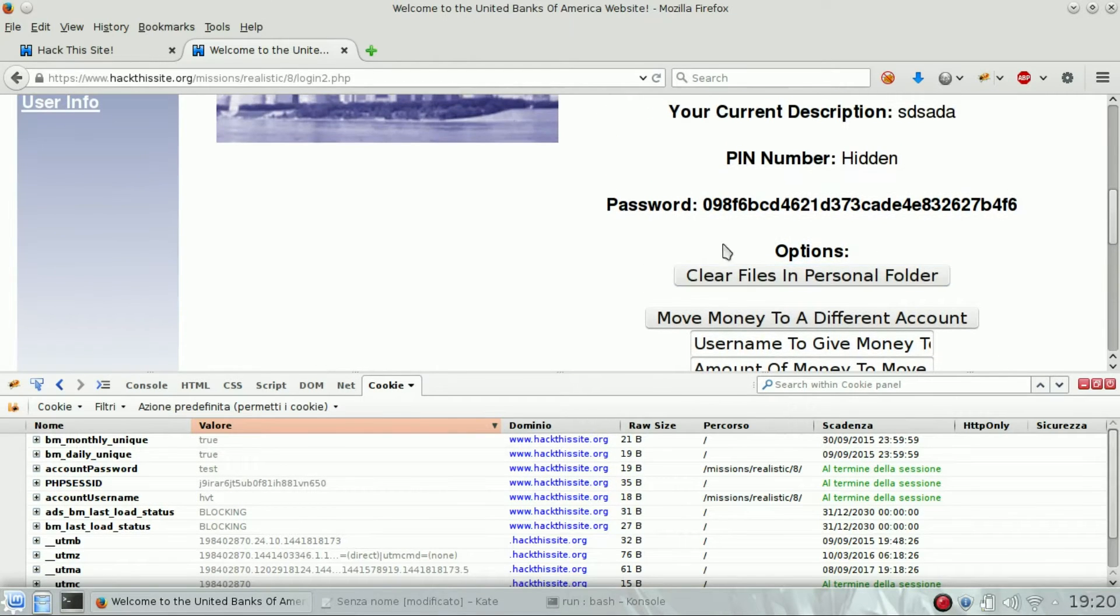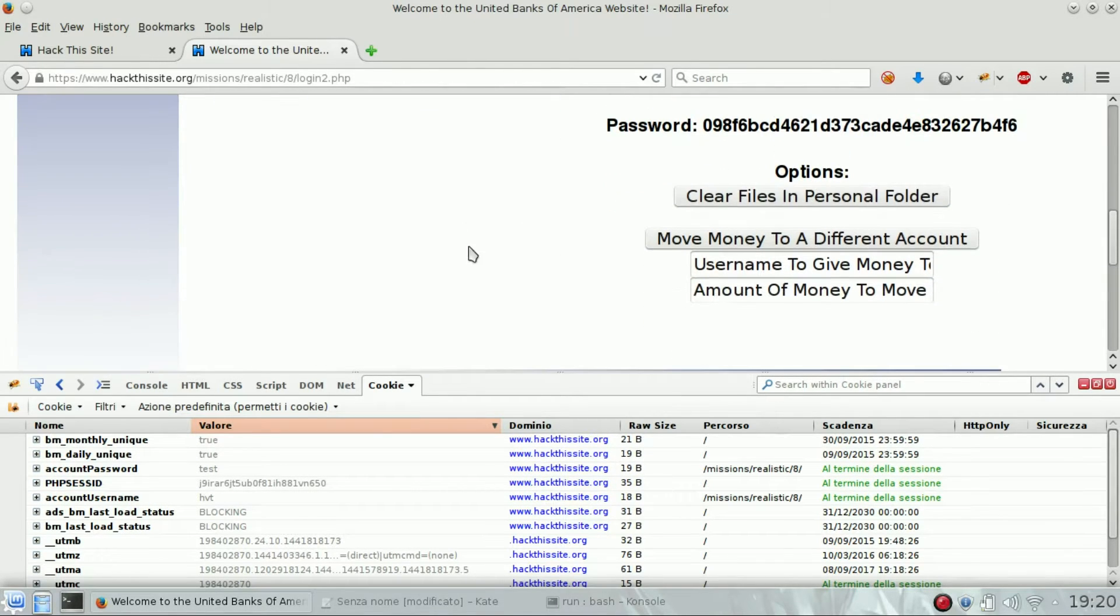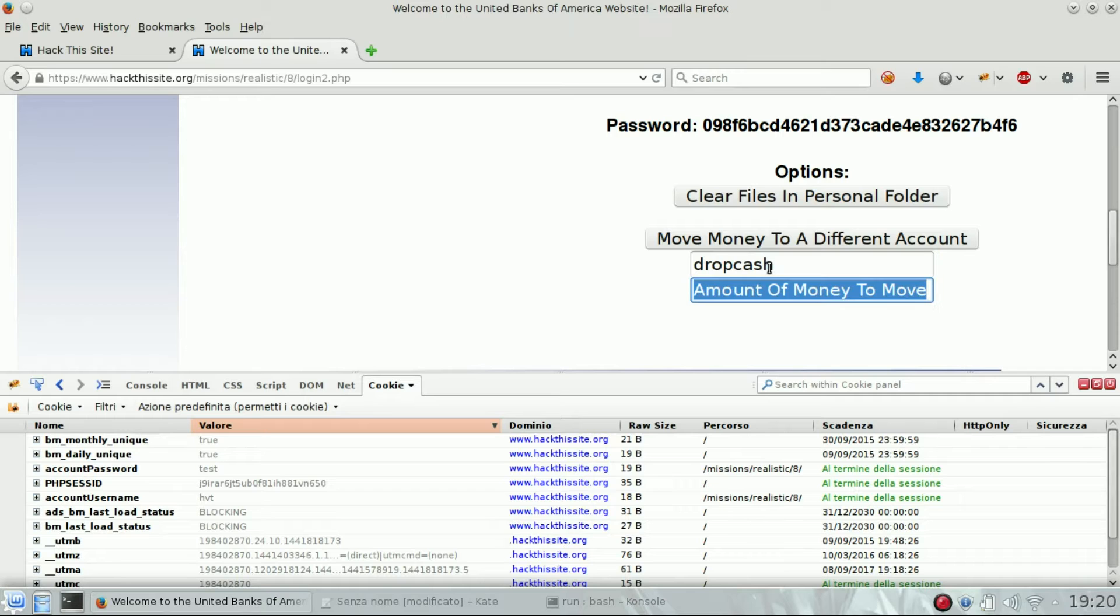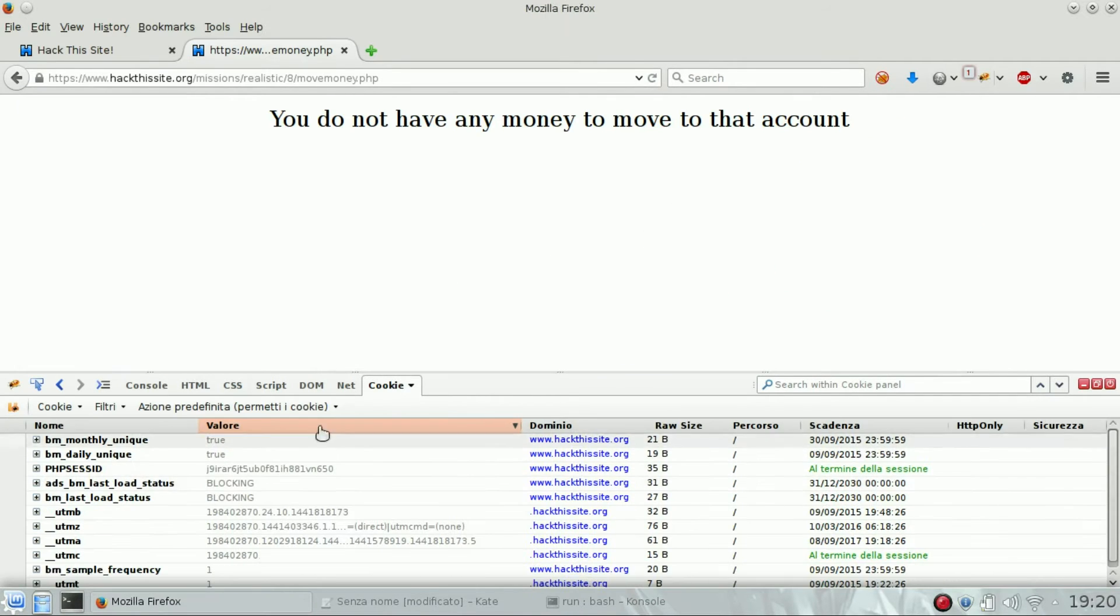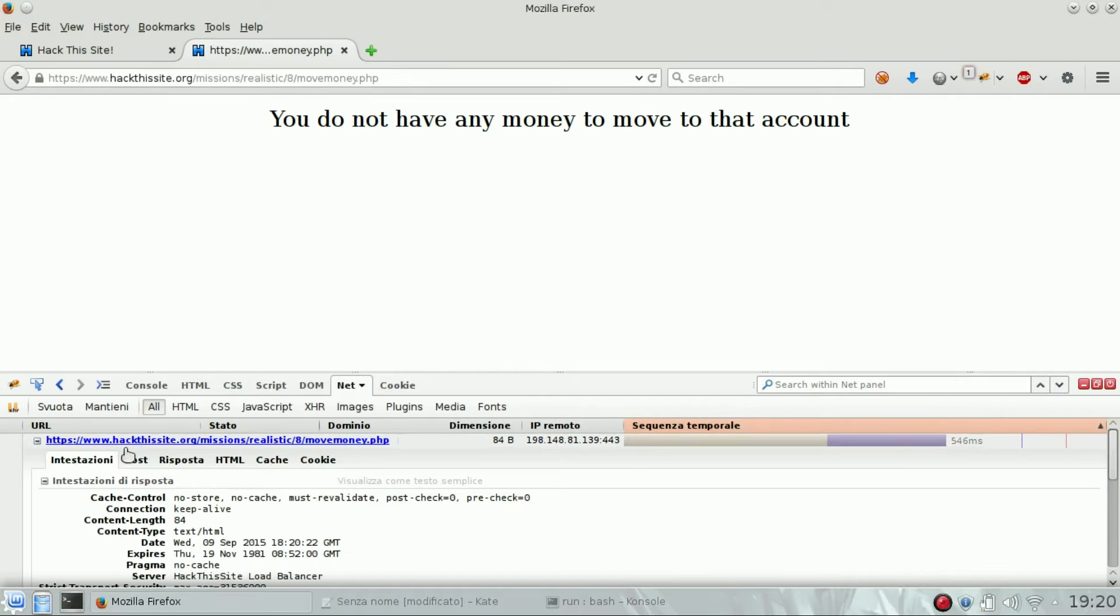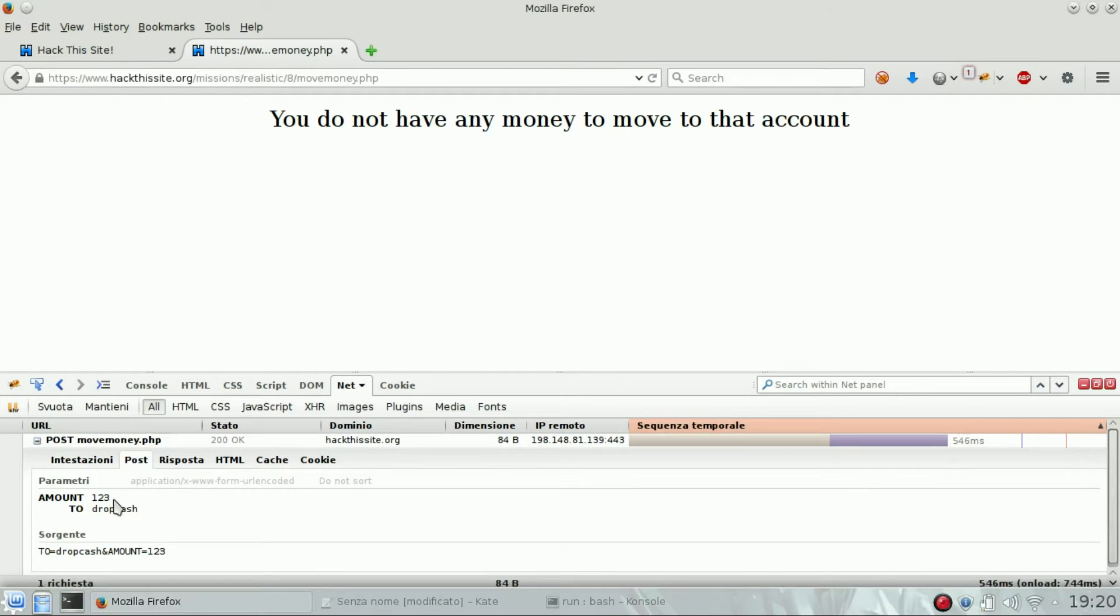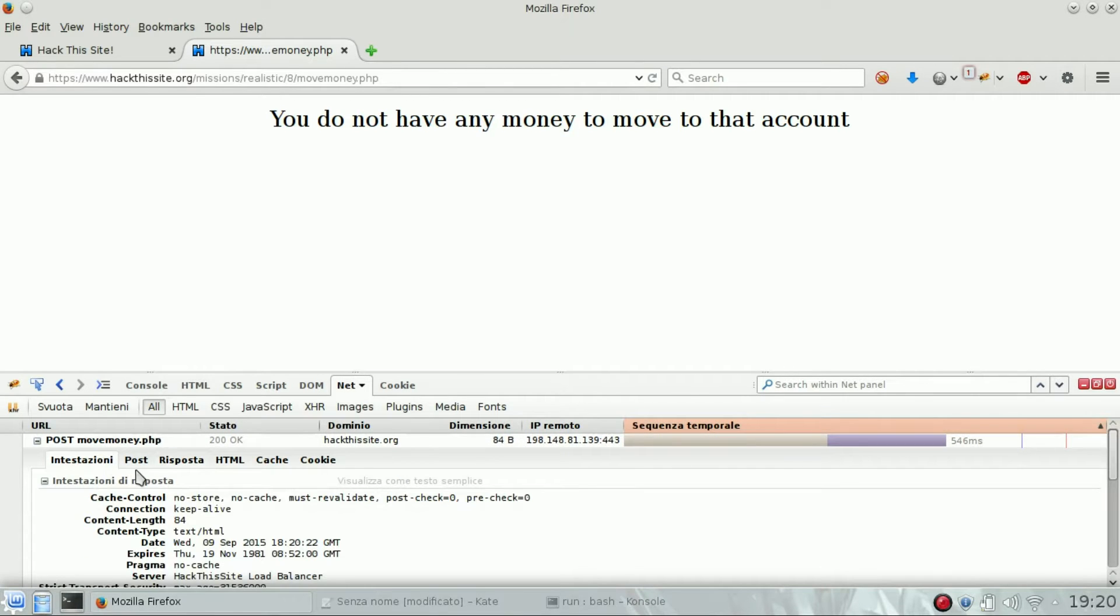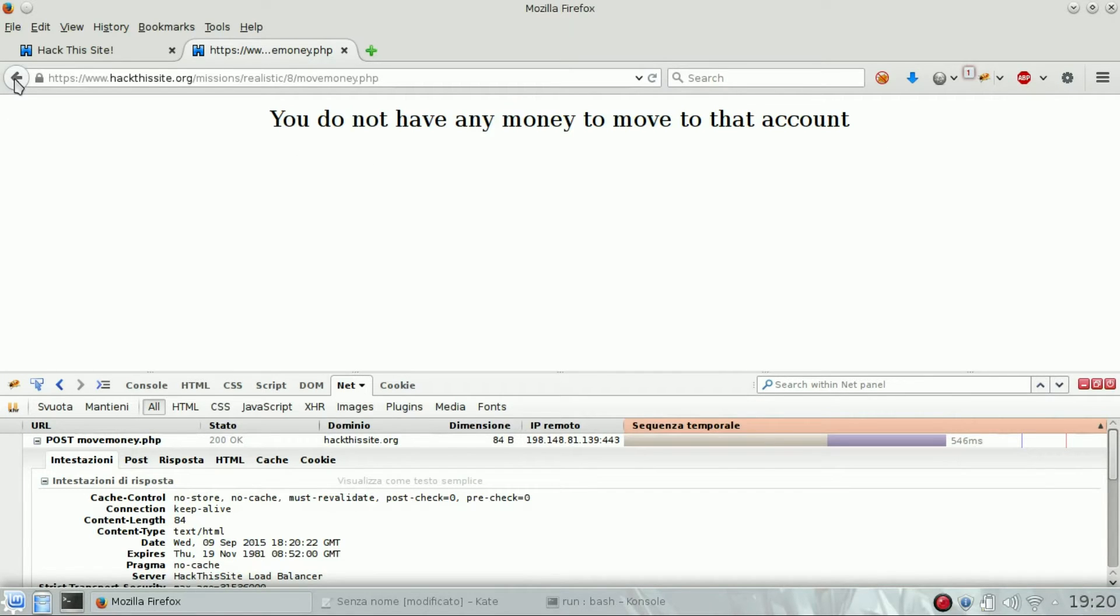Let's have a quick look at how it works. If we need to move money to drop cash, we're going to use a post request on the page move money dot PHP. There is no money at the moment because this is just a test account.